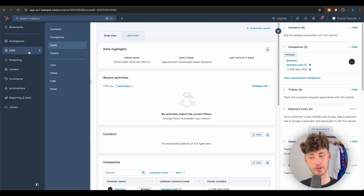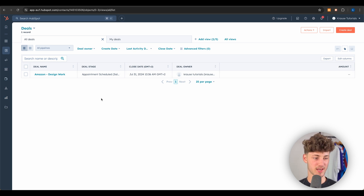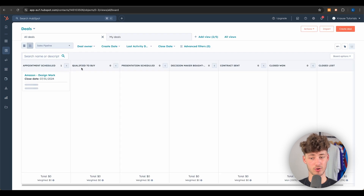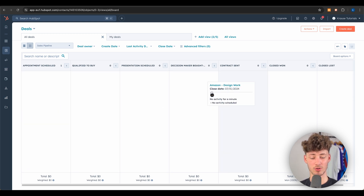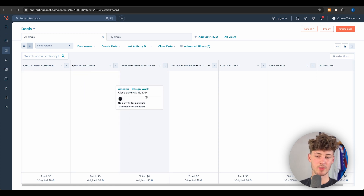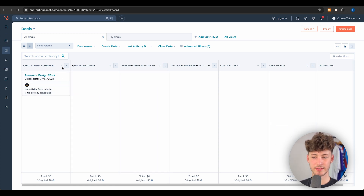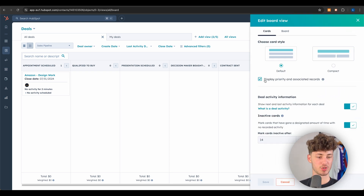To open your sales pipeline, go to CRM and then Deals. By default you're on the list view, which is a spreadsheet of all your deals — mostly useful for exporting data. Switch to the Deals Board instead. Here you can drag deals across different stages and mark them as won or lost. Each deal card can be customized via Board Options — you can choose card style, display priority, and associated records.